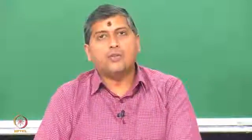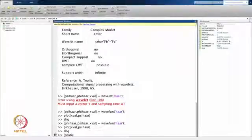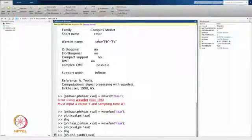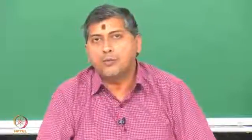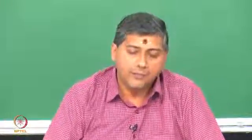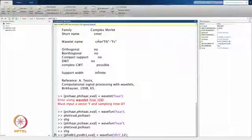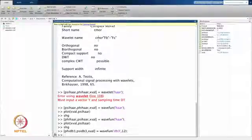Let us look at a Daubechies wavelet with 3 vanishing moments and see how it looks. When generating a Daubechies wavelet, recall that Daubechies wavelets do not have closed-form expressions, so they are generated iteratively using the corresponding filter coefficients. One has to specify the number of iterations — let us say 12 iterations to generate the Daubechies 3 wavelet. Let us plot the Daubechies wavelet.